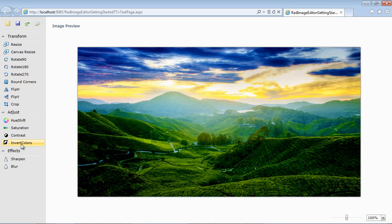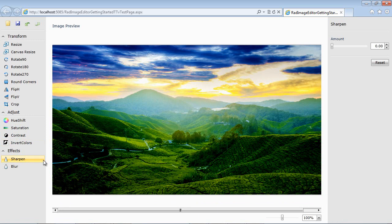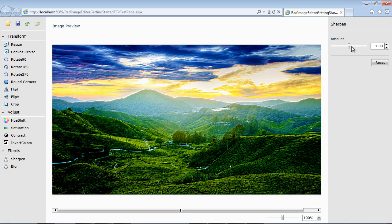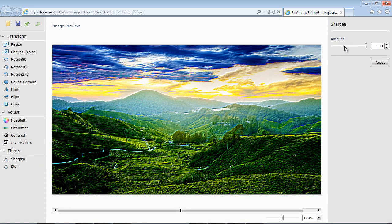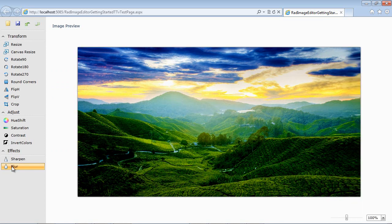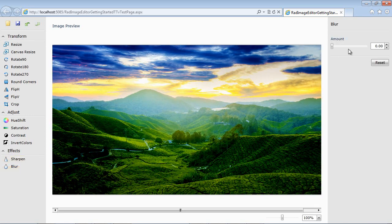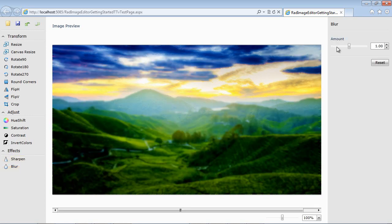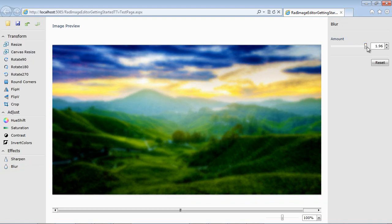And then we can invert the colors. We'll just change that back. We have two built-in effects as sharpen. And of course, you can select the amount you want to sharpen there. And then finally, we have an effect that's blur. And as you can see, the image has become blurred.